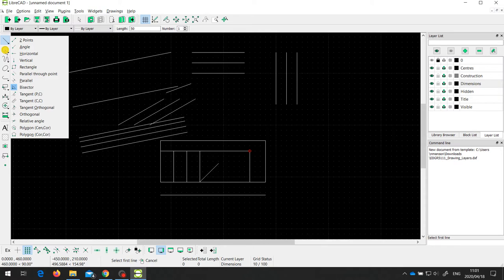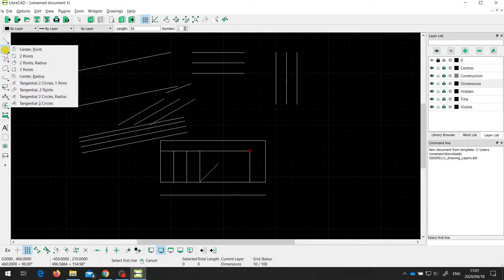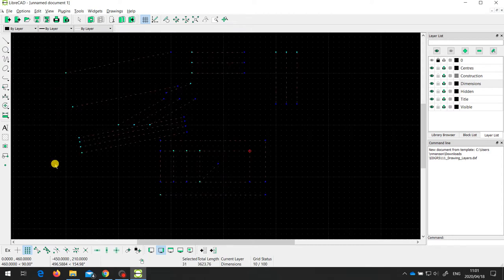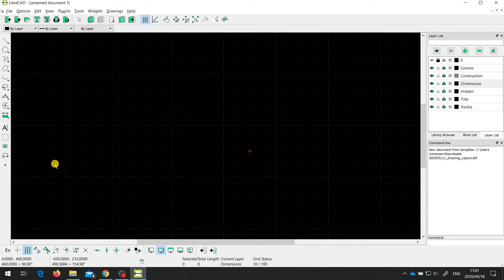I'll talk about tangent lines and some other tools in a later video. The next thing I want to look at is circles. There's a range of different ways to draw circles. I'll first select everything with Ctrl+A and delete it just to clear up the drawing space.